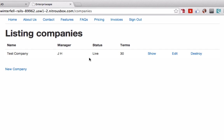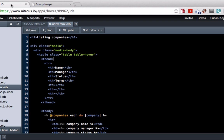There we go, so this looks a lot better already.